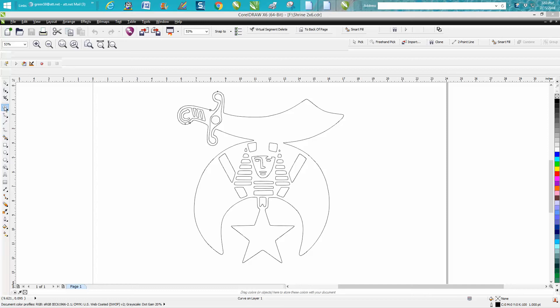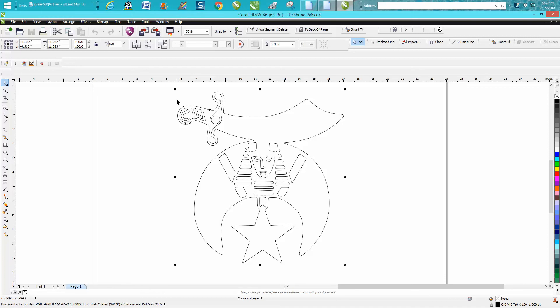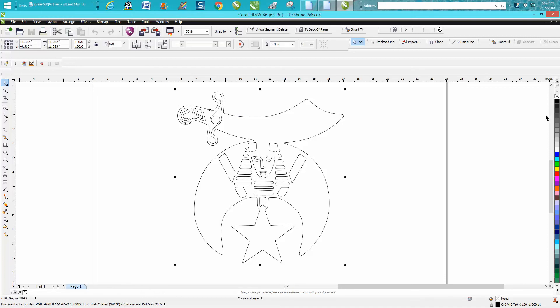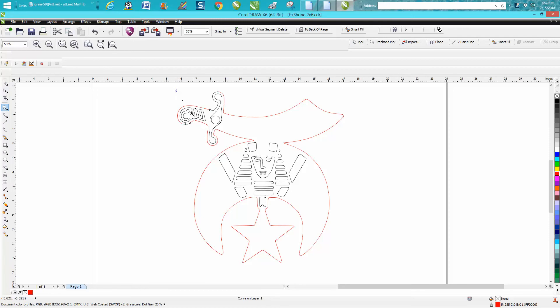Hi, it's me again with CorelDraw Tips and Tricks. I just made a video about this - somebody sent me a file and it's got some vector lines that aren't joined.